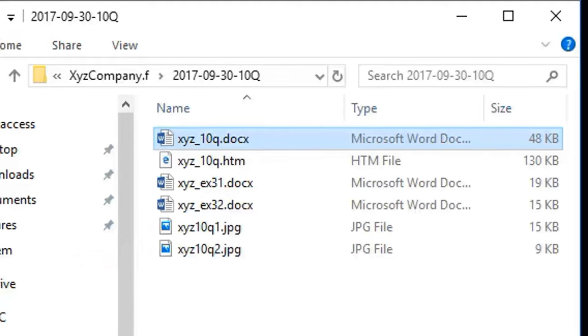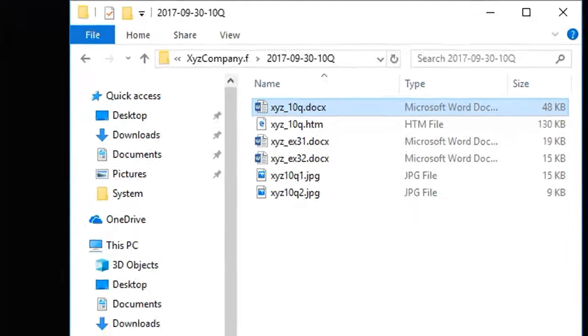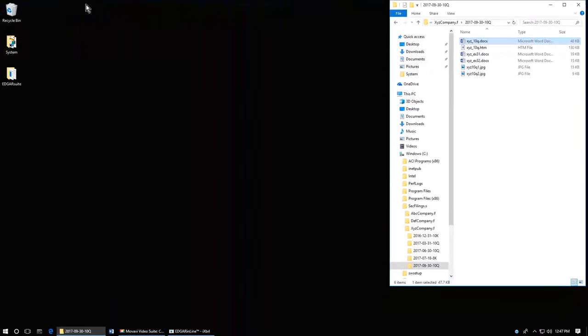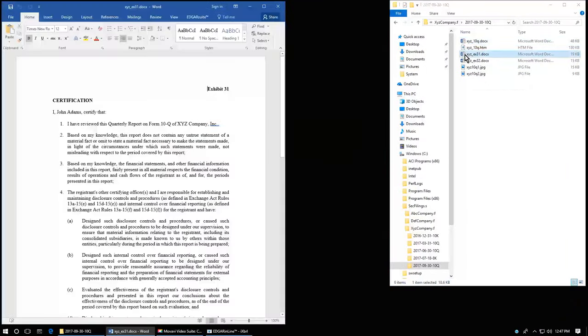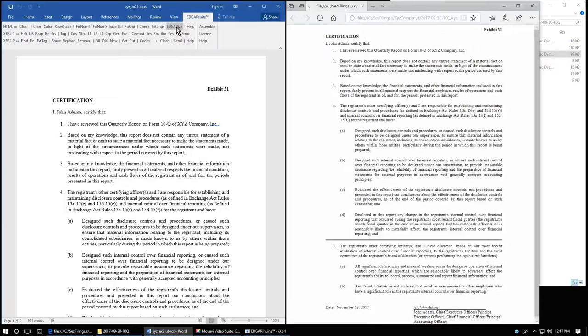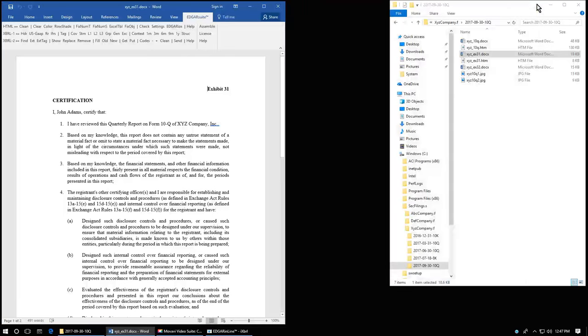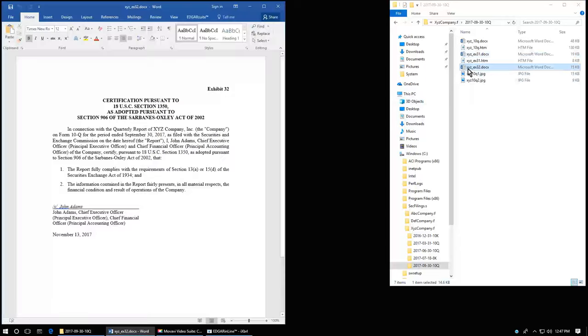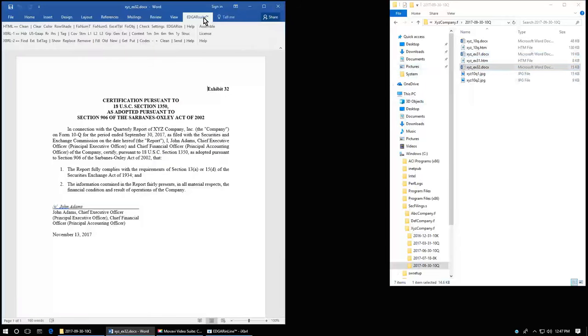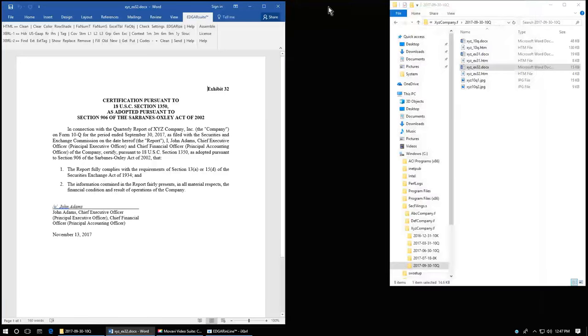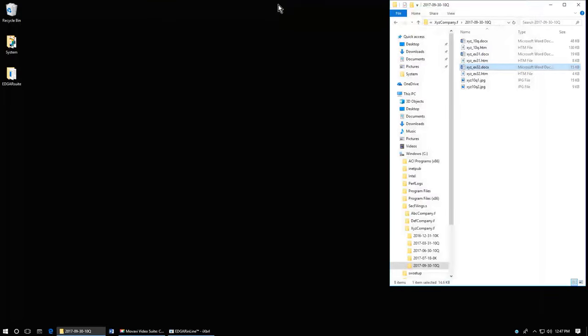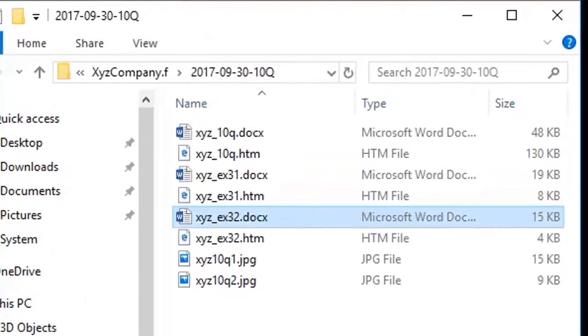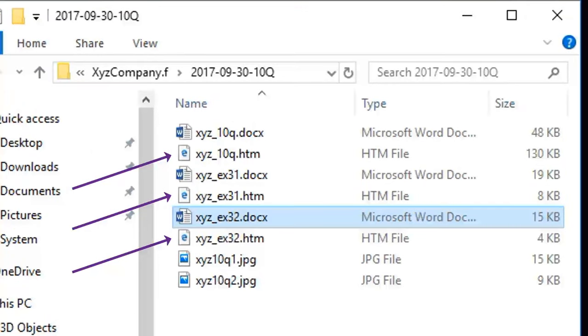Without further comment, I'll now Edgarize the two exhibits the same way. Notice that there are now three HTML files: one for the 10Q document and one each for the two exhibits.